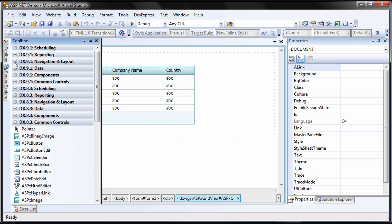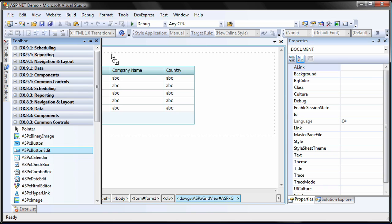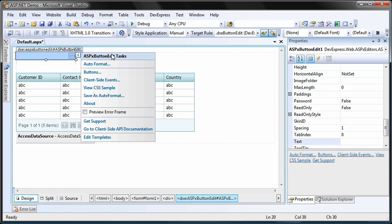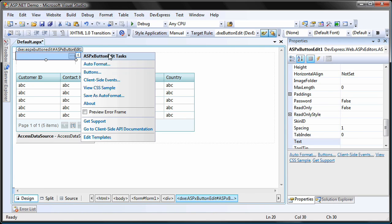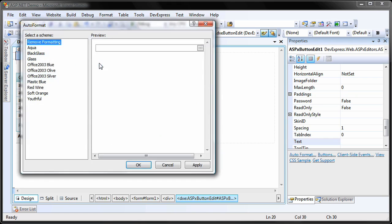So to get started, I drag and drop an ASPX button edit control from the toolbox onto the web form. I'll position it above the grid control. And to finalize the visual customizations, I'll set the skin to be the same as the grid control.